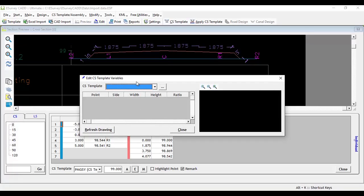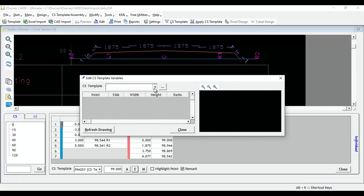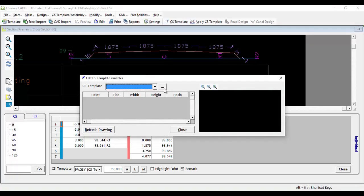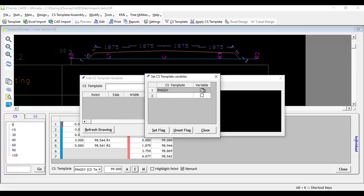Select E button, which will open edit cross-sectional template variable window. First, you need to mark a specific cross-sectional template as not standard template. Click on the triple dotted button next to cross-sectional template.